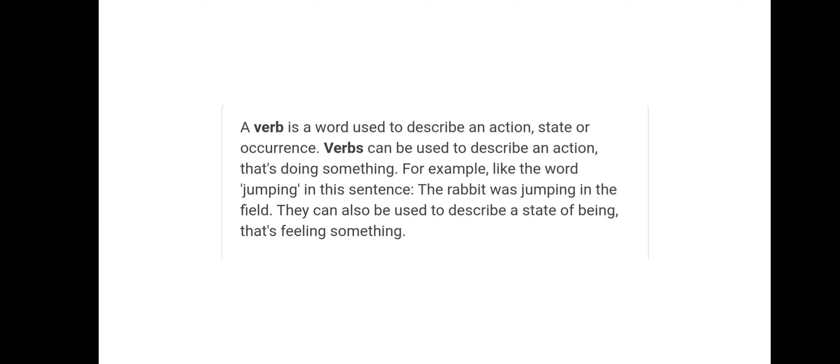A verb is a word used to describe an action, state or occurrence. Verbs can be used to describe an action — that's doing something. For example, the word jumping in the sentence: 'The rabbit was jumping in the field.' They can also be used to describe a state of being — that's feeling something.